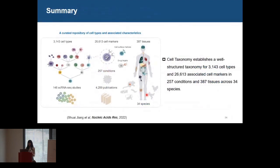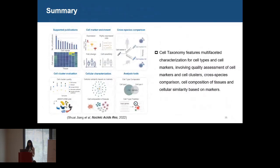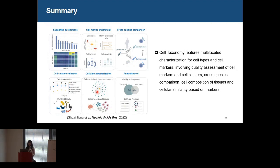In summary, Cell Taxonomy has established a well-structured ontology for about 3,143 cell types and 26,000 associated cell markers in hundreds of conditions and tissues across 34 species. Cell Taxonomy features multifaceted characterization for cell types and markers, including quality assessment of cell markers and cell clusters, cross-species comparison, cell composition of tissues, and cellular similarity based on markers. We really hope that Cell Taxonomy can be a useful resource for researchers in single-cell studies.